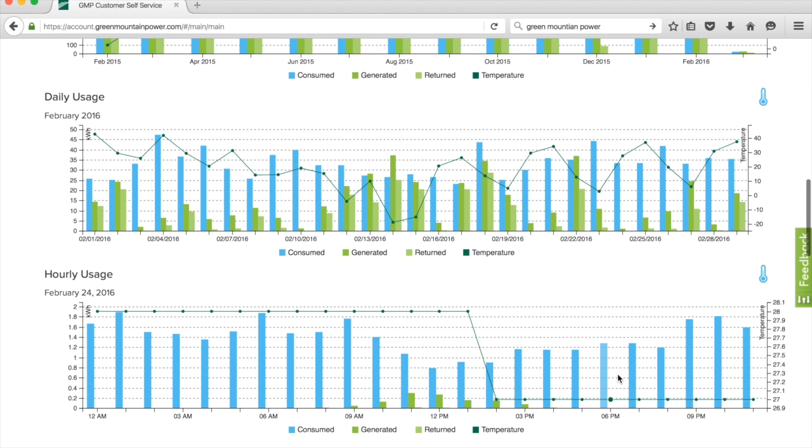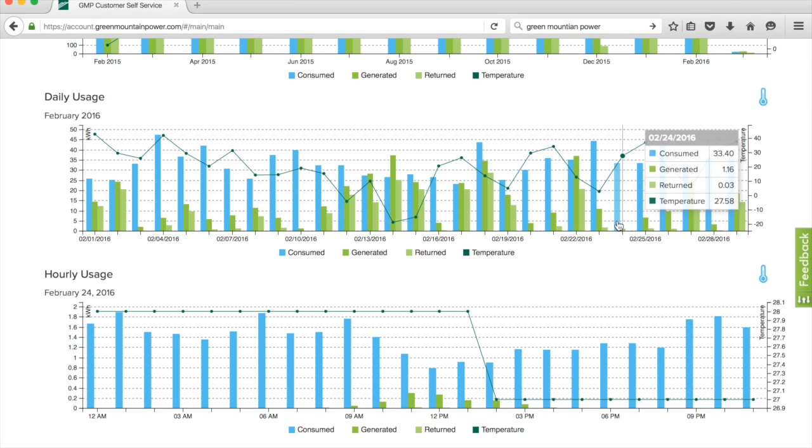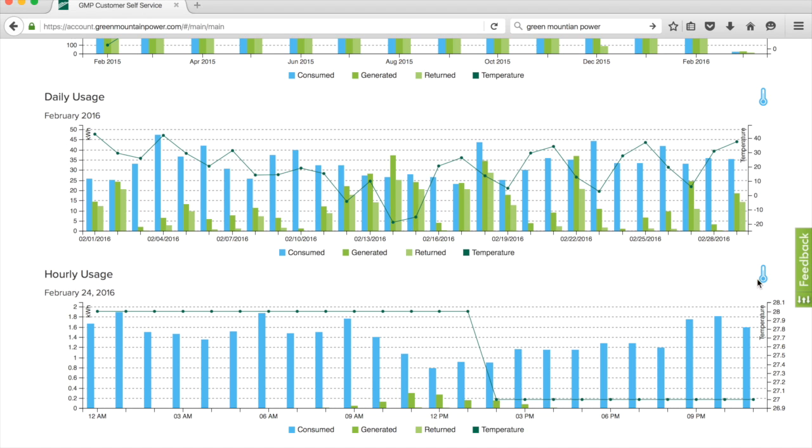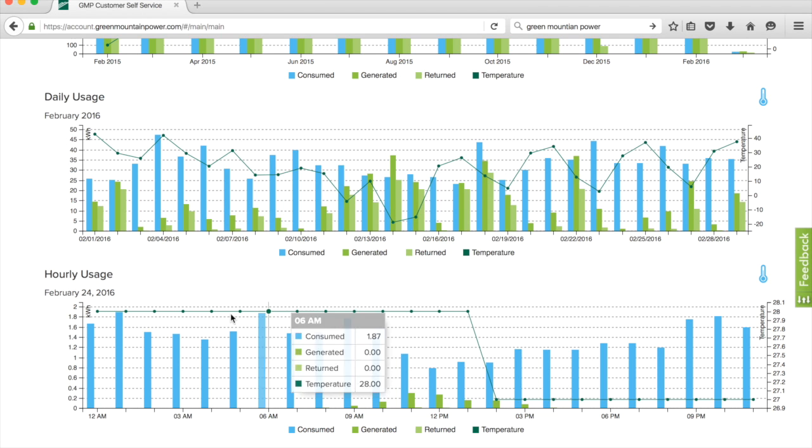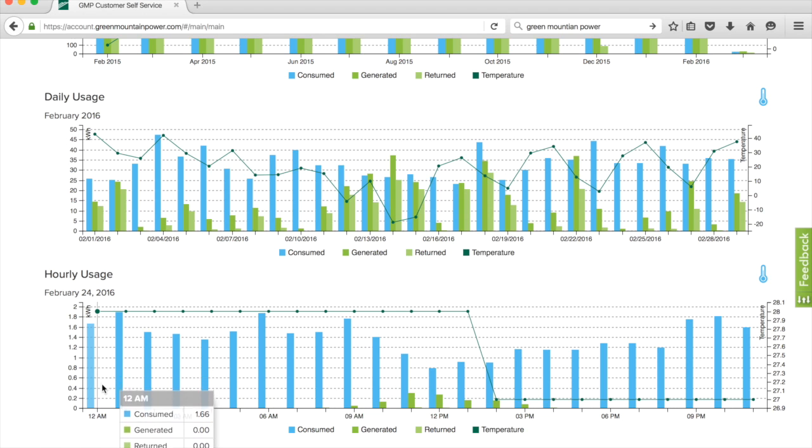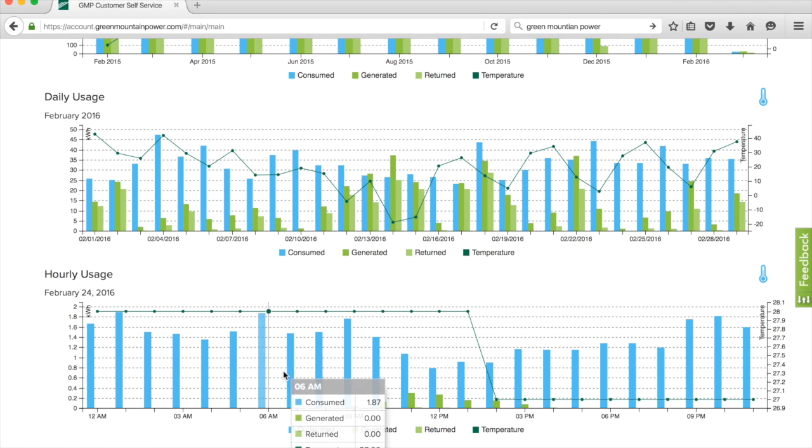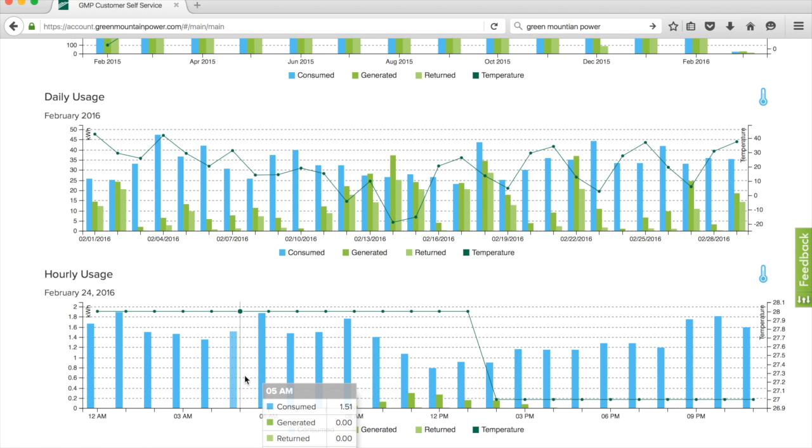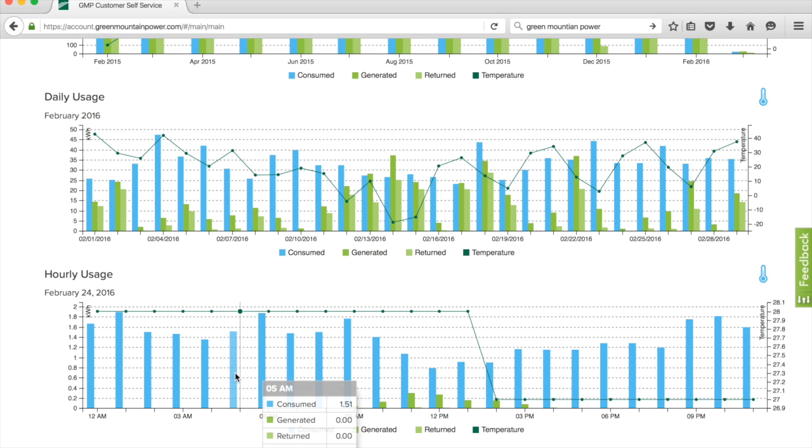On the 24th, the temperature averaged 27 degrees. Let's turn on that data. Looking at the temperatures at night or early in the morning, we're using roughly just over a kilowatt, sometimes a little bit less than two kilowatts an hour.